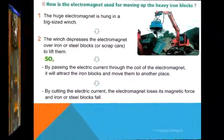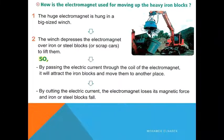How is the electromagnet used for moving and lifting heavy iron blocks? Step number one: the huge electromagnet is housed in a big-sized winch, also called a crane.